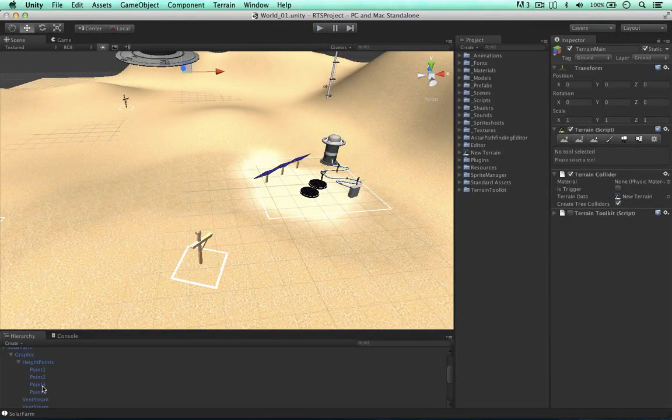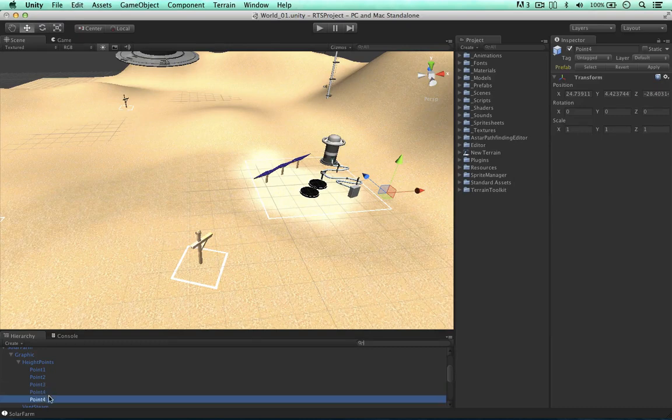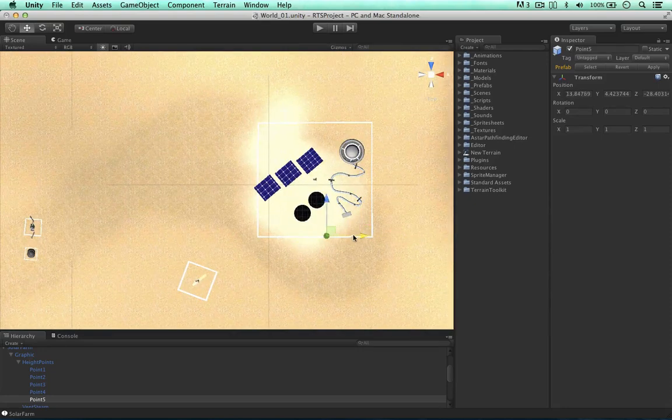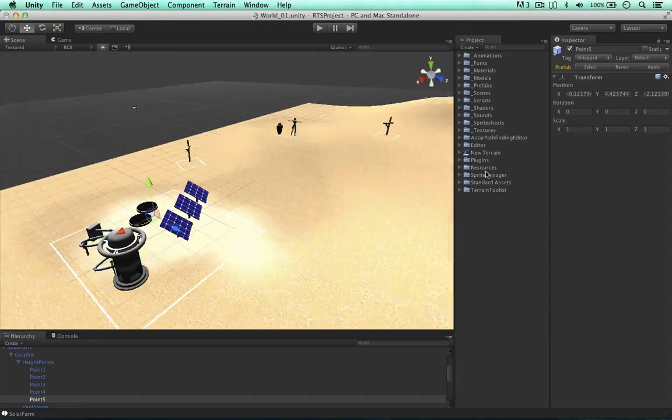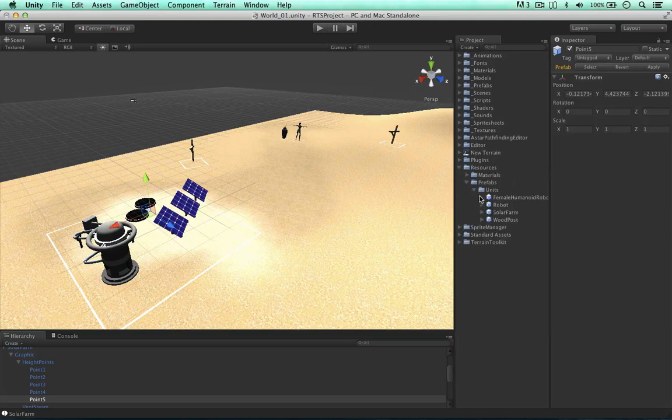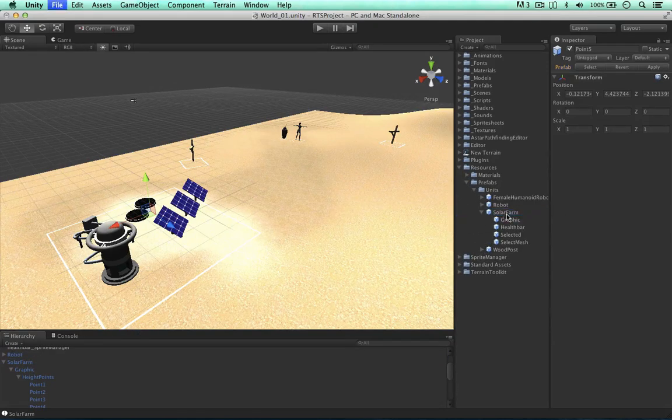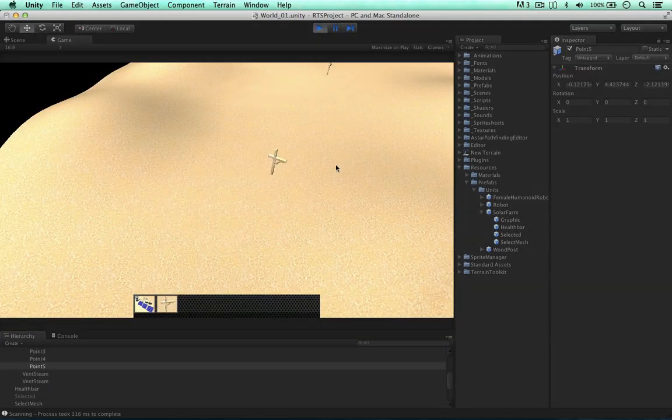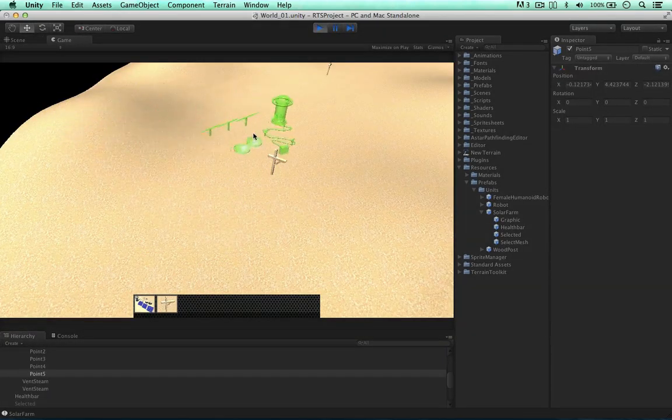So let's create another height point, a fifth one. Command and D duplicating. Going into a Y, and then just moving this into the middle of the unit. So like so. Because this will come in handy for all of our instances, let's overwrite the solar farm prefab. And let's test it again. So we can add as many points as we like to test the height.